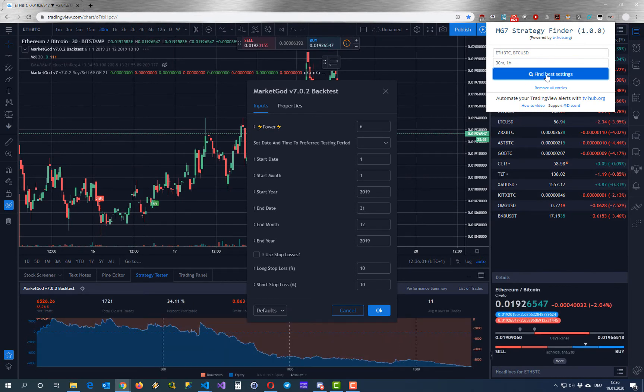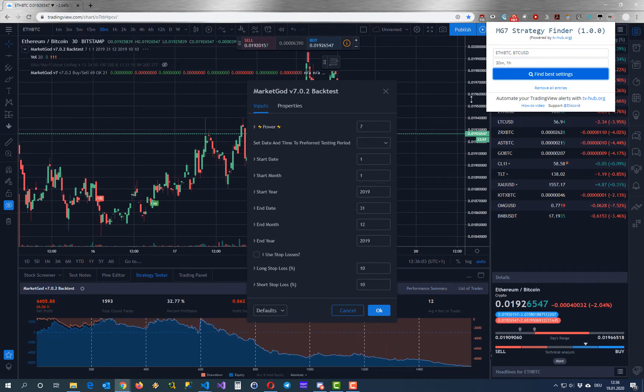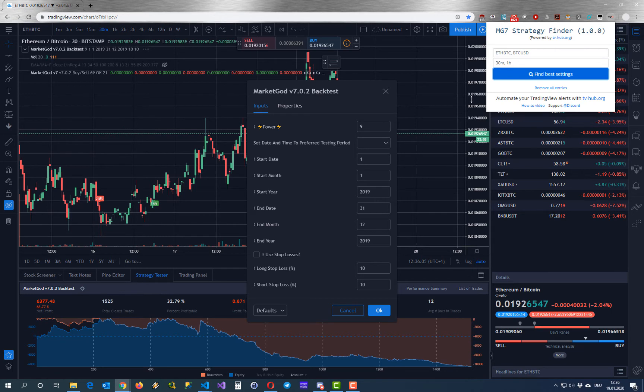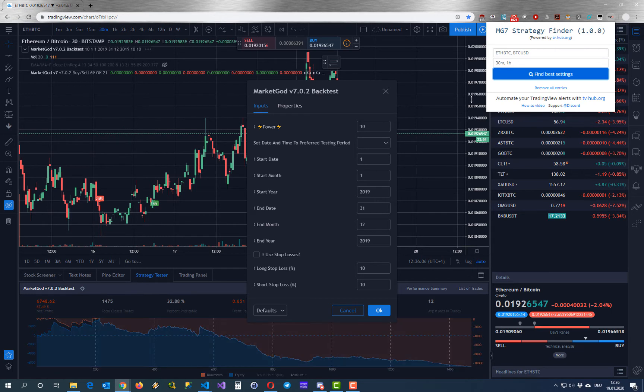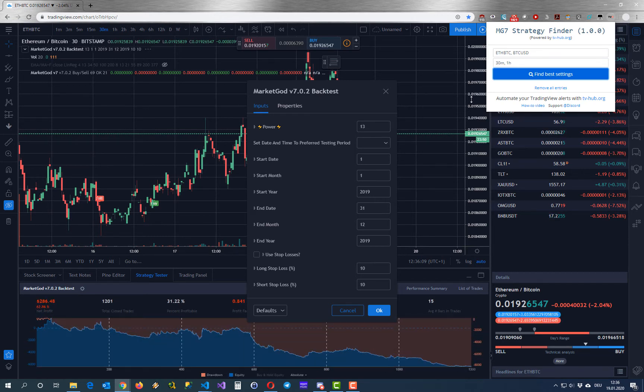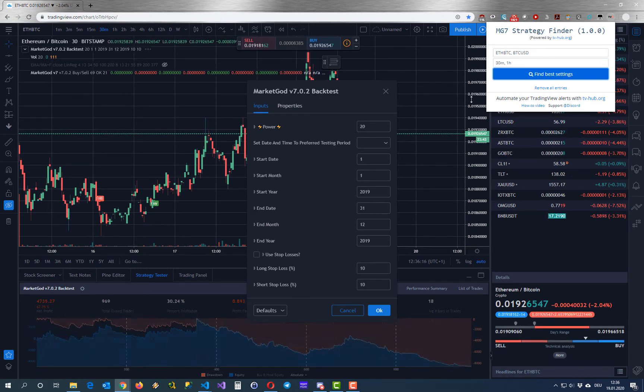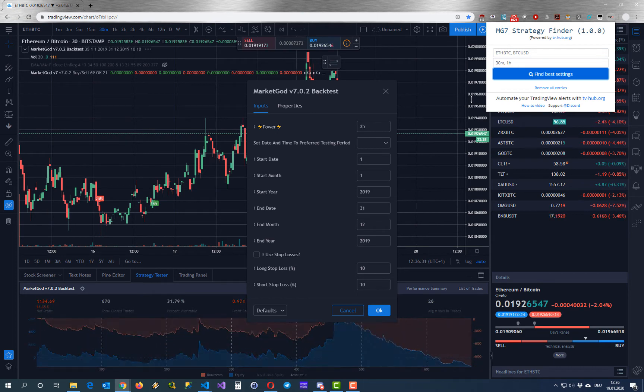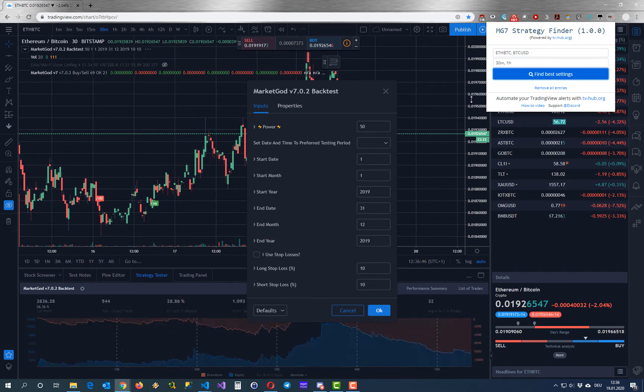Now we are ready to search for the best settings. Just hit the start button and the plugin will automatically test every power settings. This will take some time so I will speed it up a little bit for you.